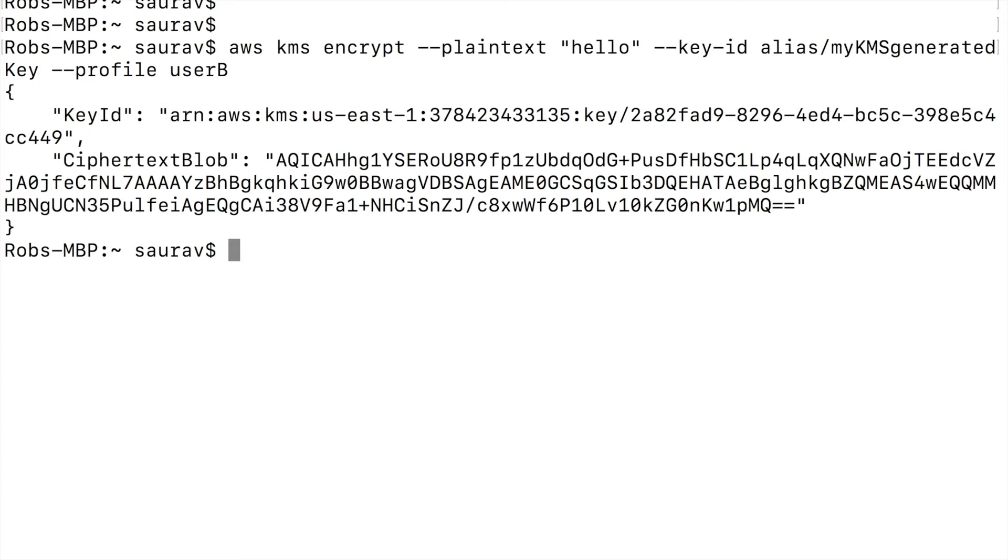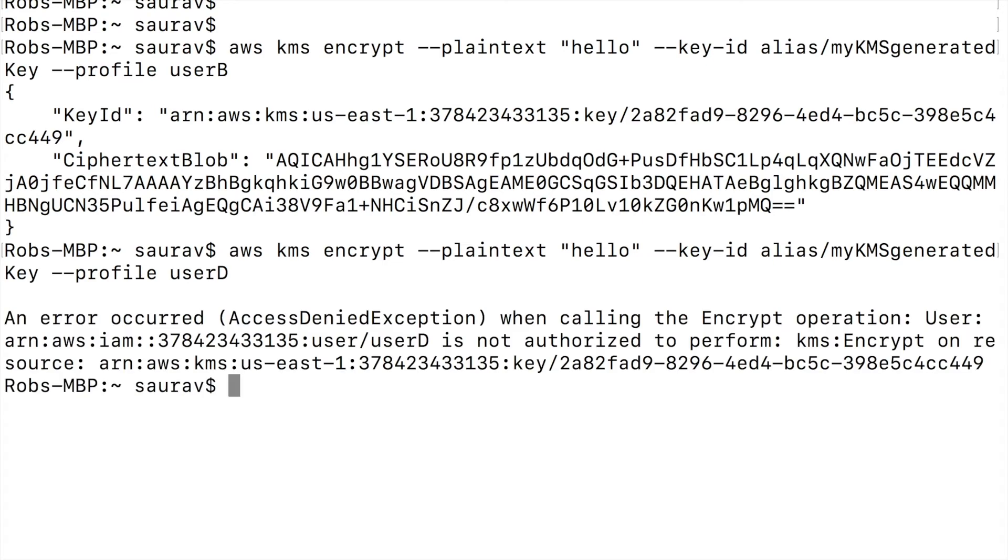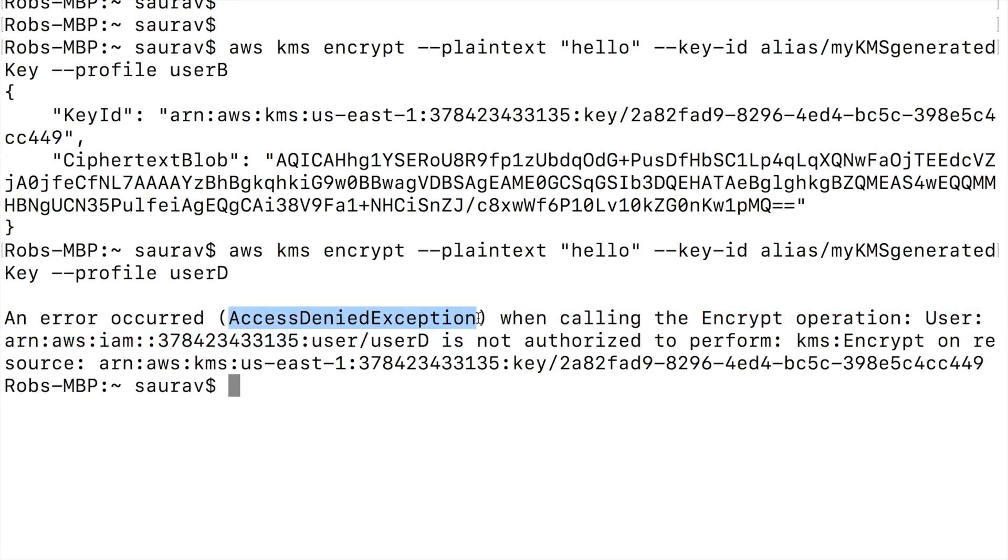What if I try the same encryption with user D? So I'm going to press the up arrow to bring my last command and just change the profile from user B to user D and try to encrypt. I will be denied access. Access denied exception. And this is because user D has no IAM policy and user D is not explicitly given access on a key policy.